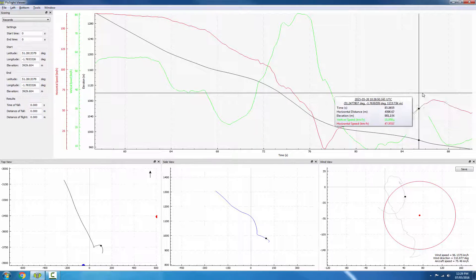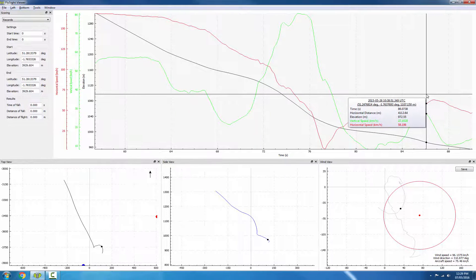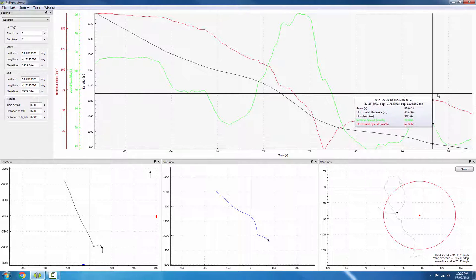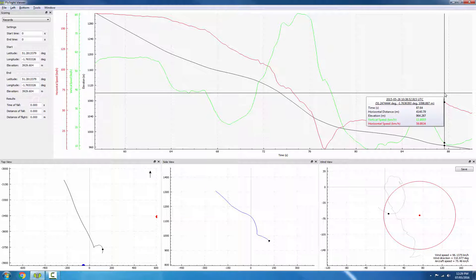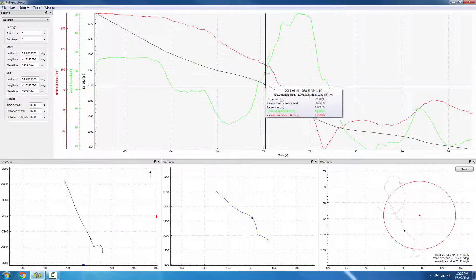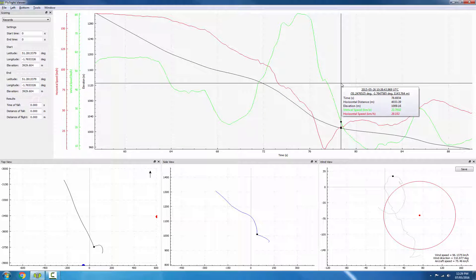And on the right side, the speeds are low and they're staying low, which means he must be under canopy. Somewhere in the middle we must have opening.